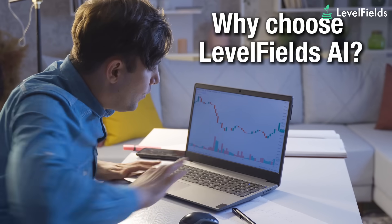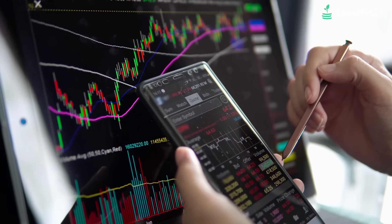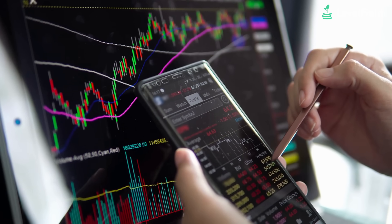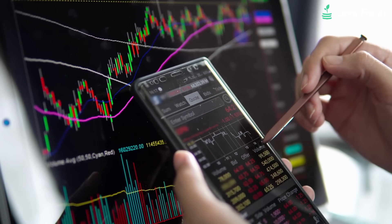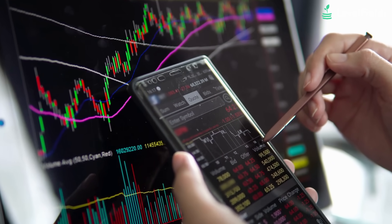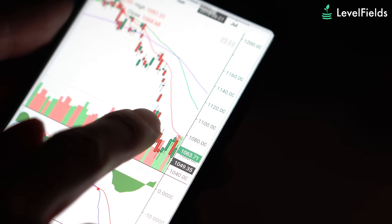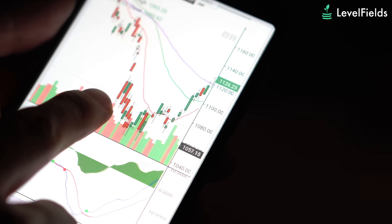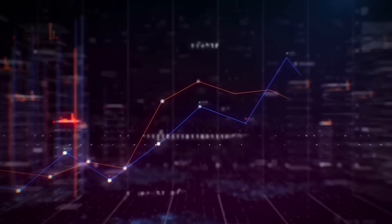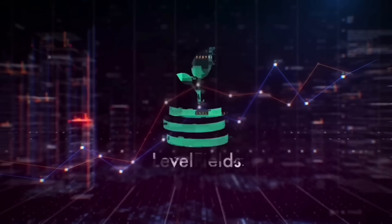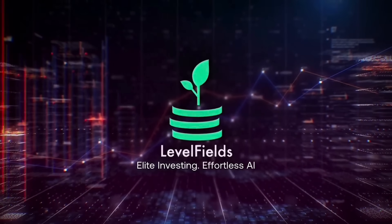Why choose Levelfields AI? Because it cuts through the noise and gives you clear, actionable trades based on actual events that move markets. It helps you identify trades, time them precisely, and manage them smartly. Follow and subscribe for more. Levelfields — elite investing, effortless AI.